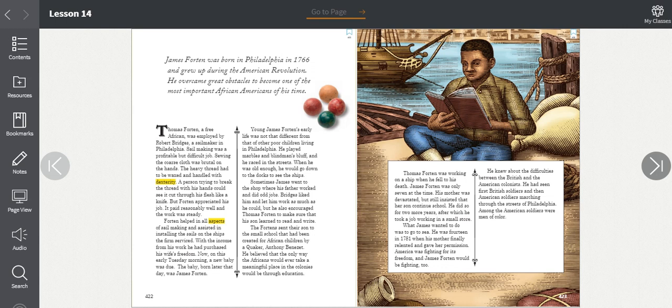Thomas Forten, a free African, was employed by Robert Bridges, a sailmaker in Philadelphia. Sailmaking was a profitable but difficult job. Sewing the coarse cloth was brutal on the hand. The heavy thread had to be waxed and handled with dexterity. A person trying to break the thread with his hands could see it cut through his flesh like a knife. But Forten appreciated his job. It paid reasonably well and the work was steady. Forten helped in all aspects of sailmaking and assisted in installing the sails on ships. With the income from his work, he had purchased his wife's freedom.